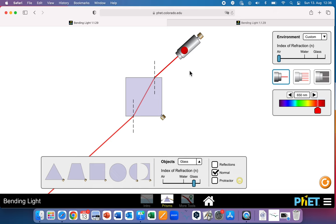When the light travels from a material with a lower index of refraction into a material with a higher index of refraction, it bends towards the normal line, and the angle of refraction is less than the angle of incidence.